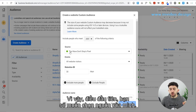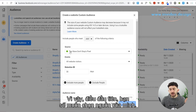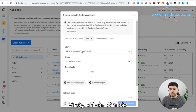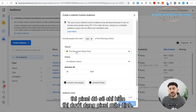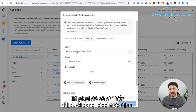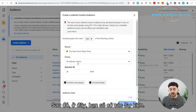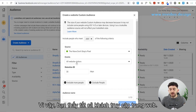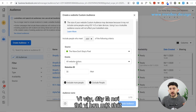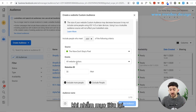Firstly, you're going to want to choose your source — this is going to be the Facebook pixel that is installed on your website, so just make sure that you've got the correct Facebook pixel. If you've only got one pixel, it should just show up as the default pixel. Then over here you will have the Events, and you'll see All Website Visitors.